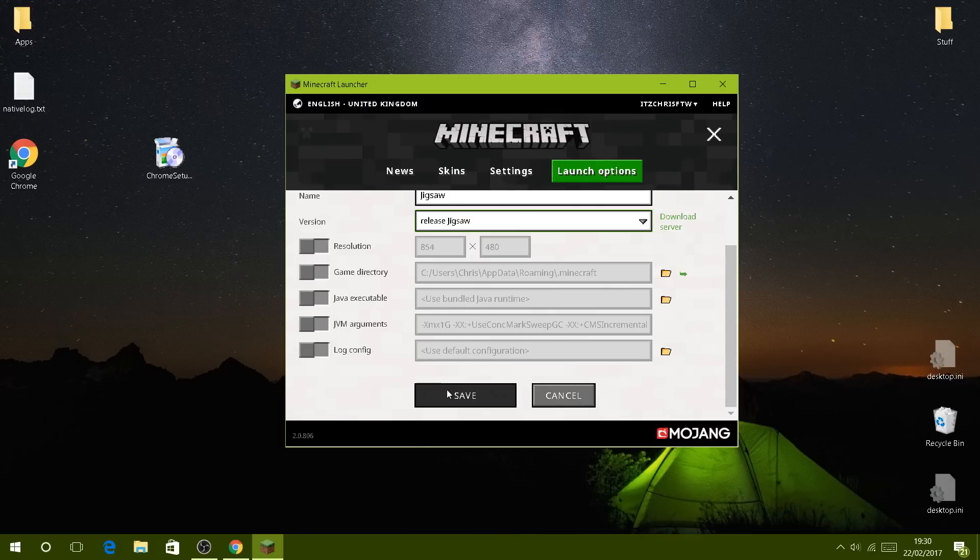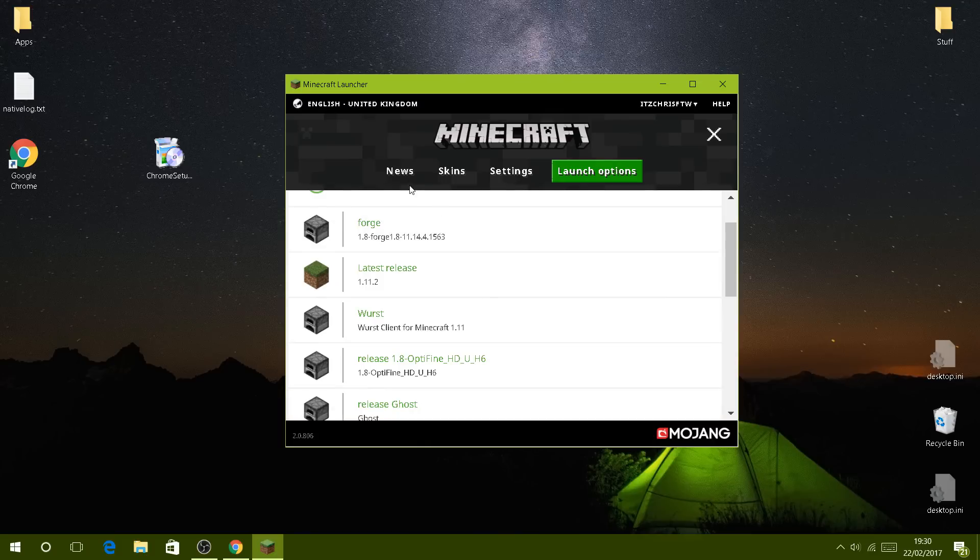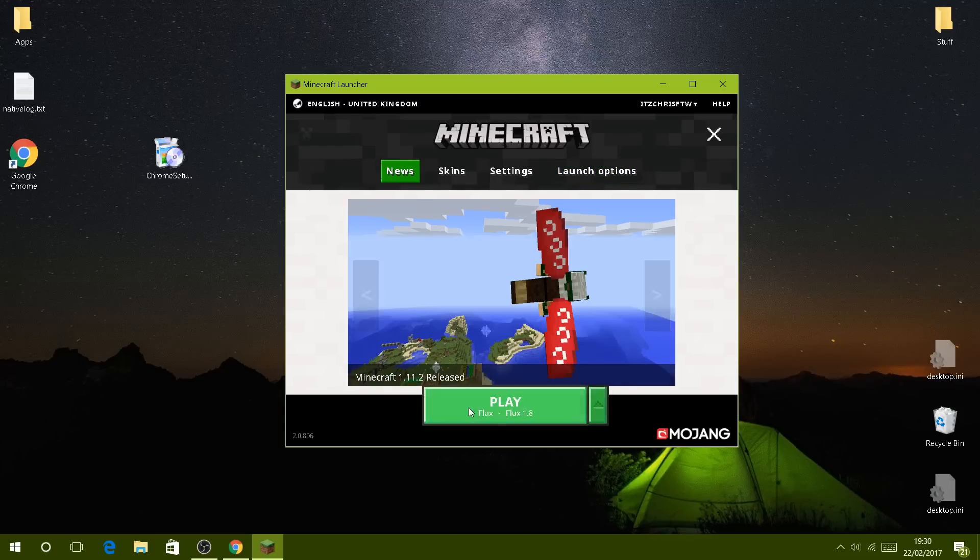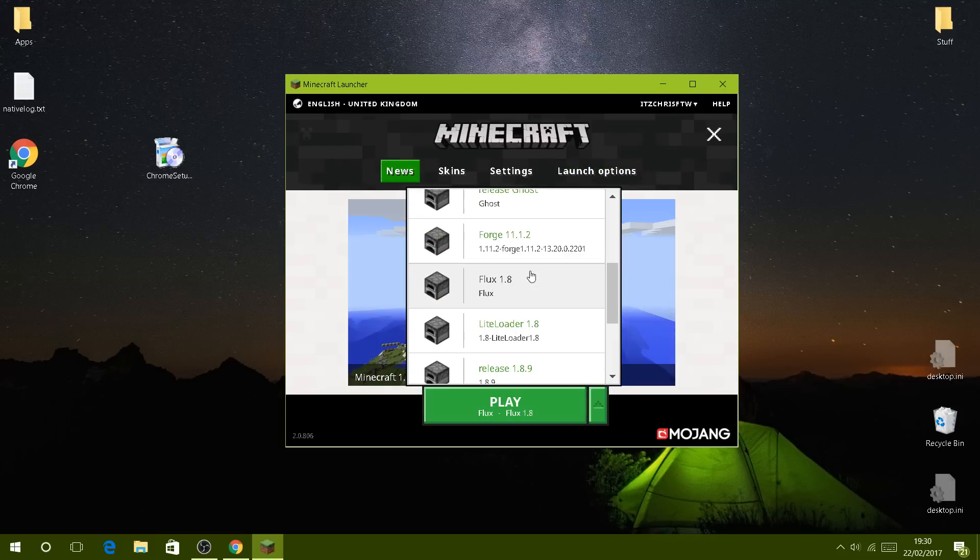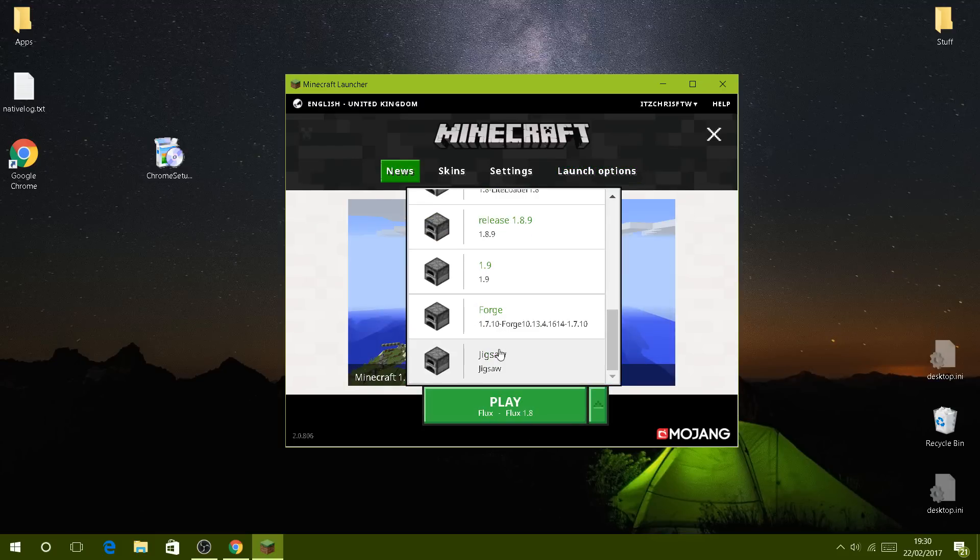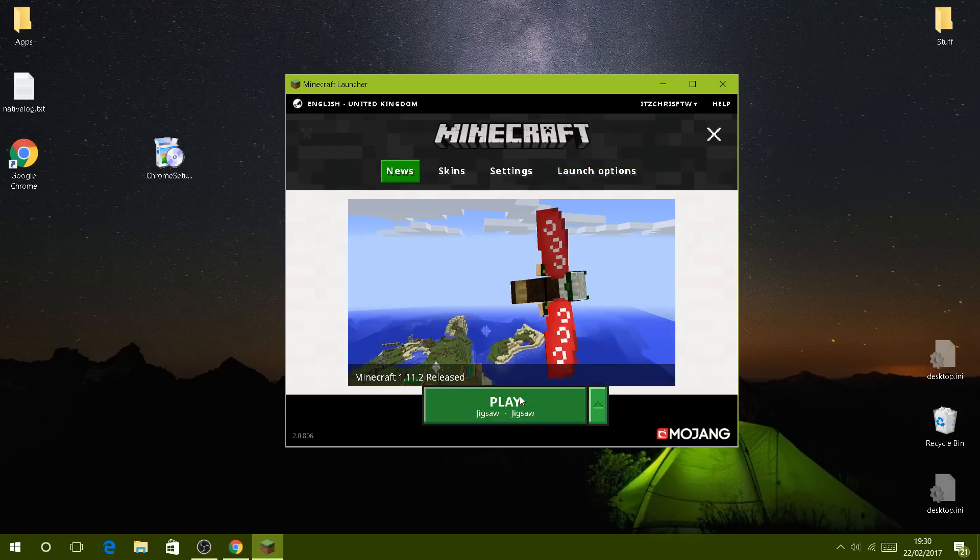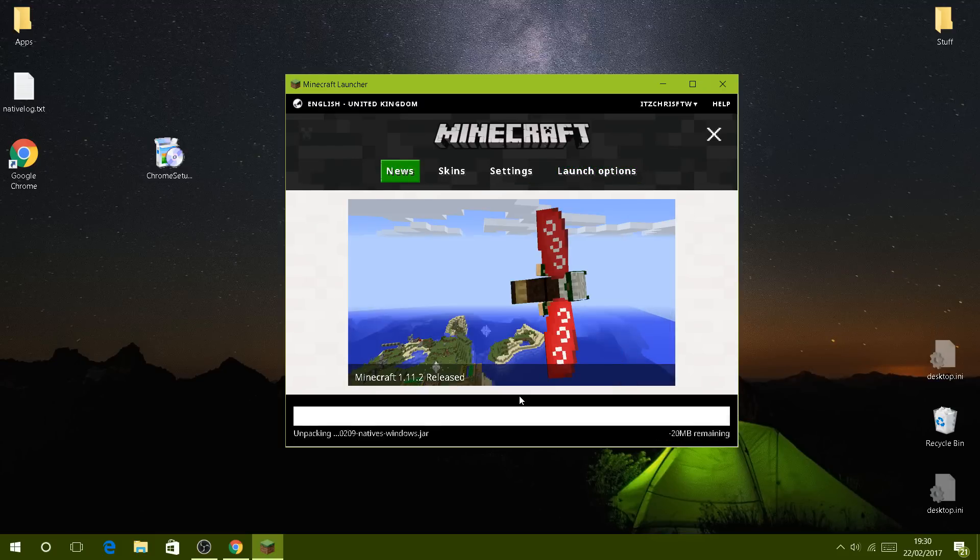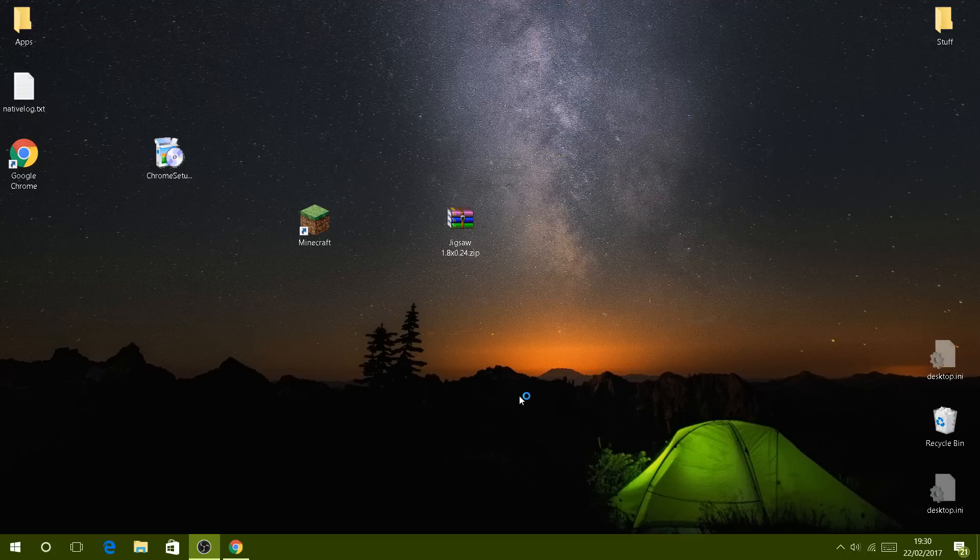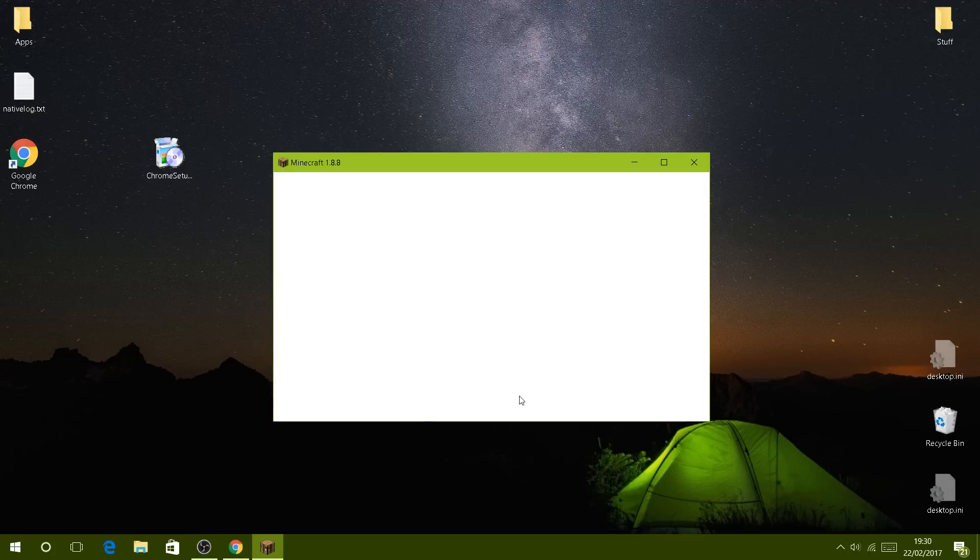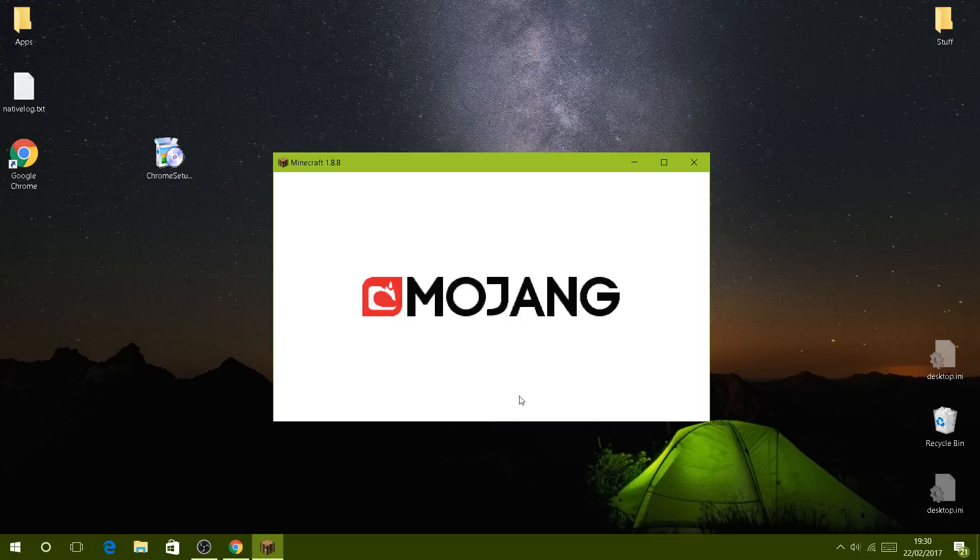Click save, then go to news and select Jigsaw which should be at the bottom. Then you click play and simply just let it load up as usual in Minecraft.